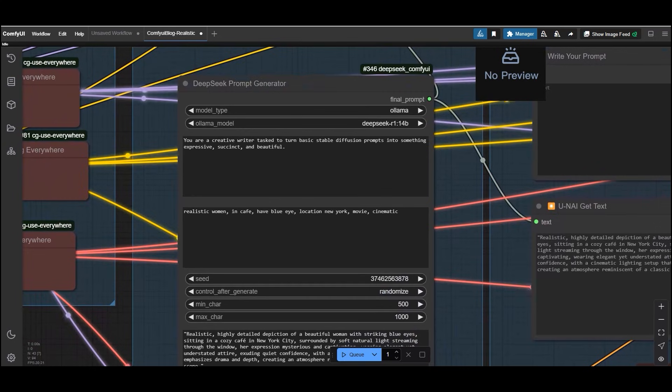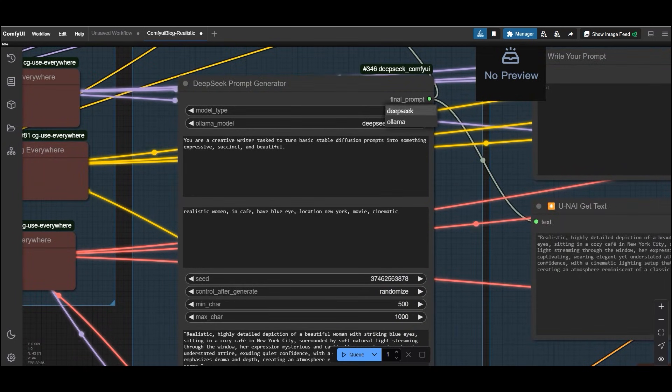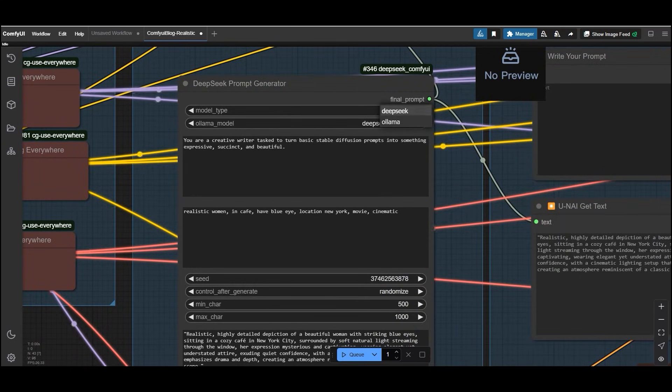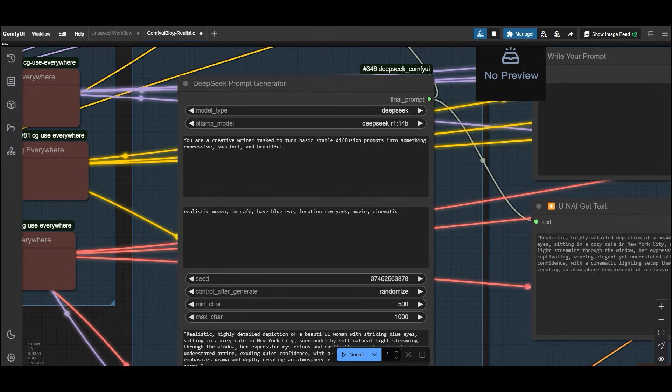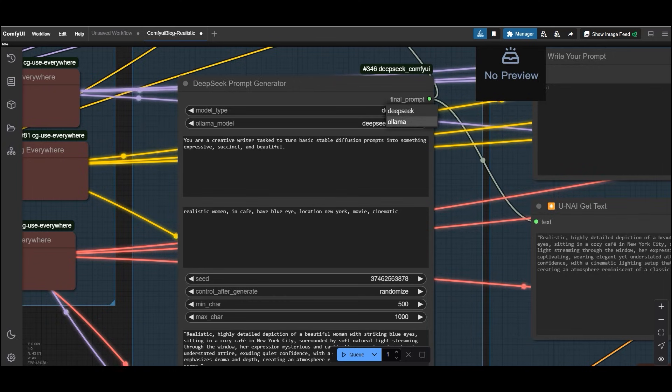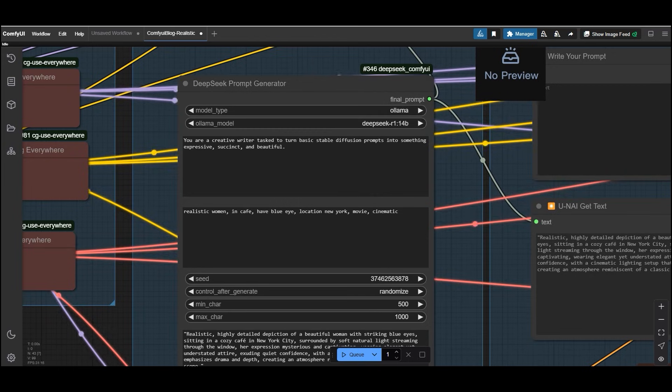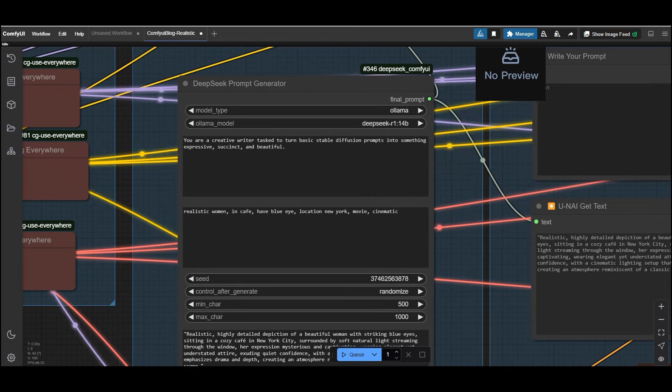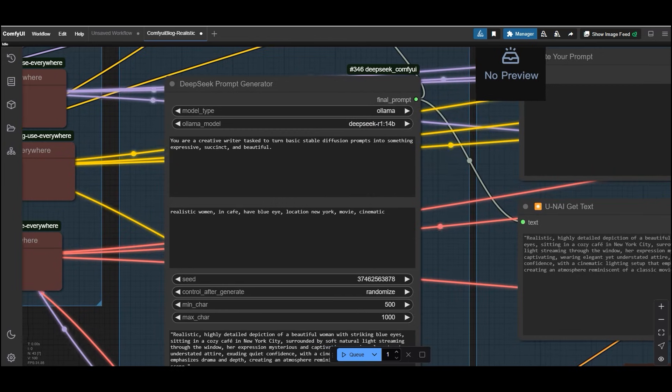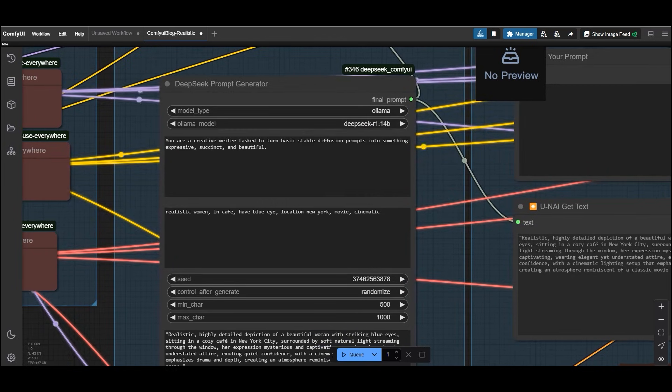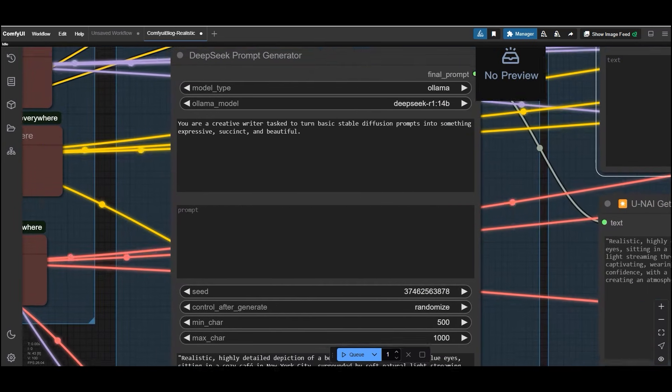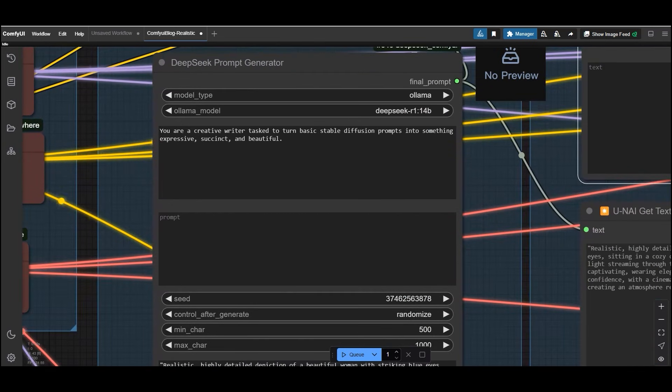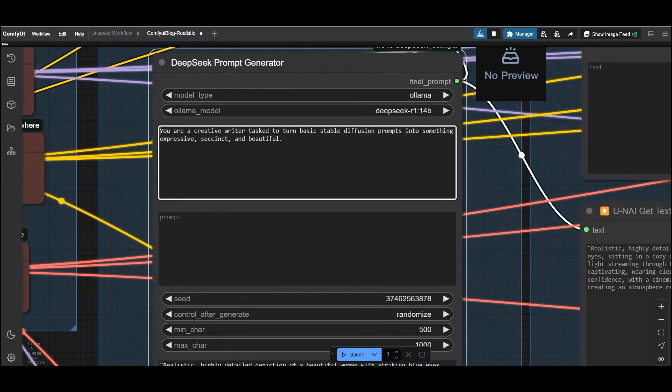The DeepSeek prompt generator is a game changer for crafting expressive and detailed prompts. Here is how you can use it. In model selection, if you are using the API, select the DeepSeek model from the dropdown. And if you are running it locally, choose Ollama and select the model you have downloaded. Like for example, DeepSeek-R1:14B. By default, the node includes this line.